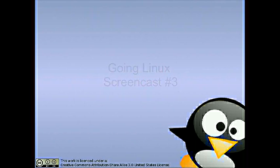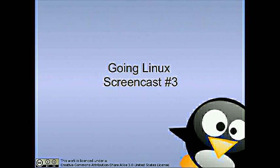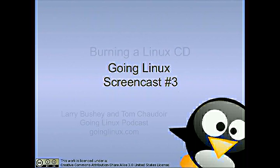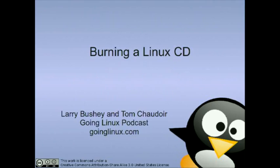Going Linux Screencast Number 3: Burning a Linux CD. Welcome to this Going Linux Screencast. I'm your host, Larry Bushey.